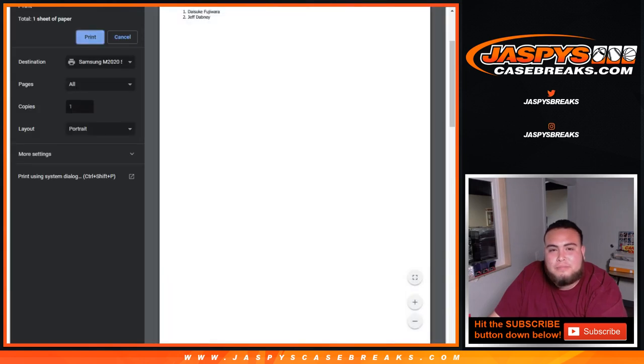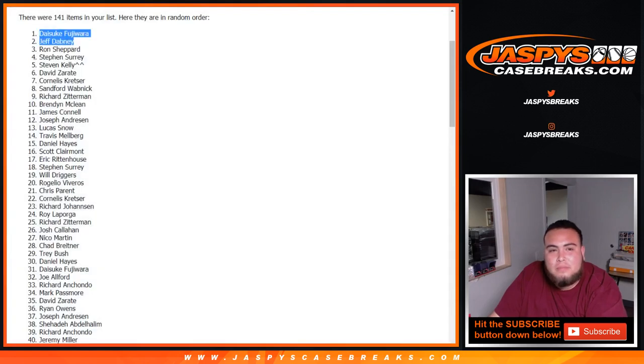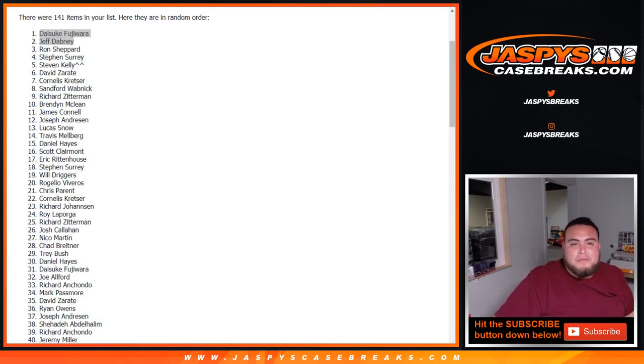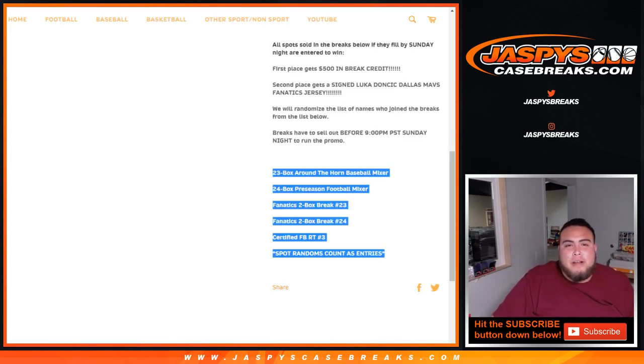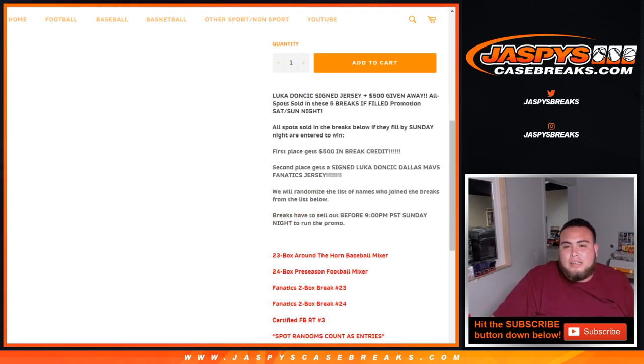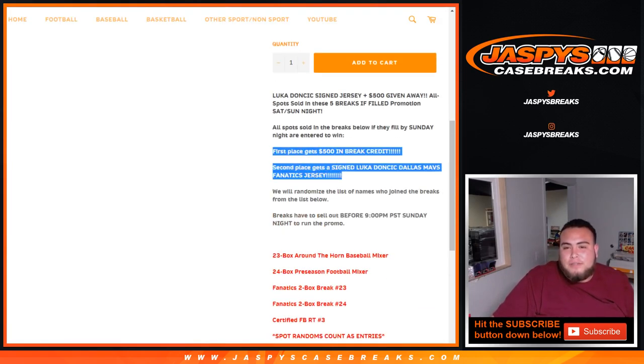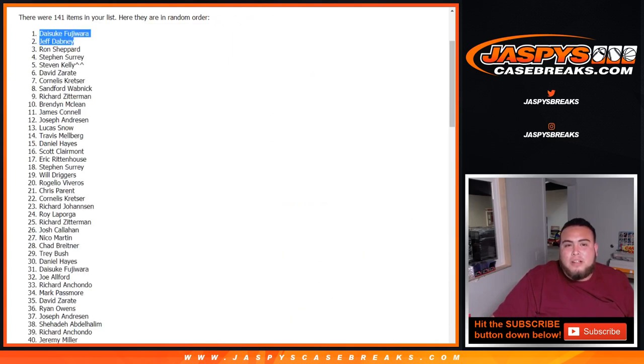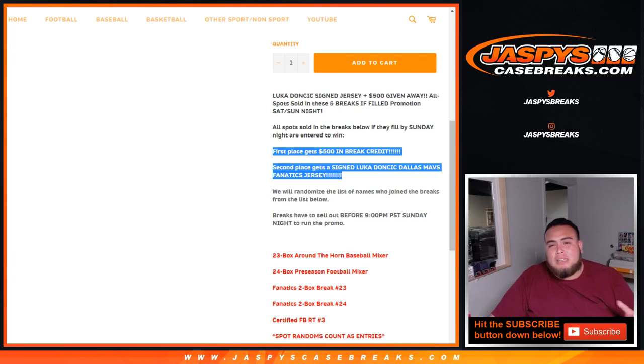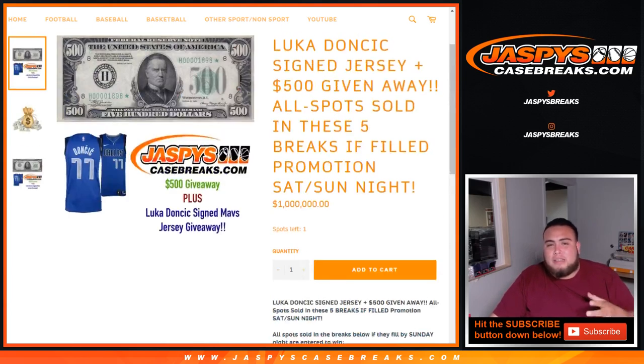Let's print this out. And number uno, so they go top two get prizes. $500 in break credit and the Luka Doncic signed jersey for second place. So there you go after the randomizer.